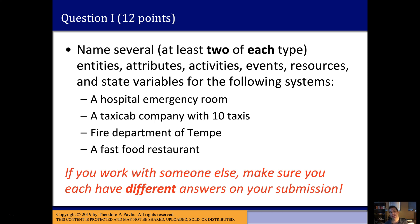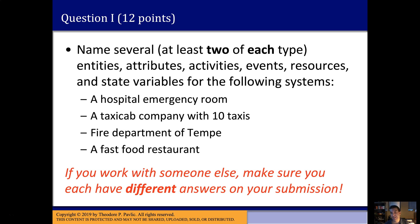It helps grading if your pairs of entities, attributes, etc. for each case work together as if built in one model. You could conceptualize a hospital emergency room in different ways — patients as entities in one, patients as resources in another. So try to imagine one model and be consistent: list what would be entities and what would be resources in that single model. If you work with someone, make sure you submit unique answers with different ideas.